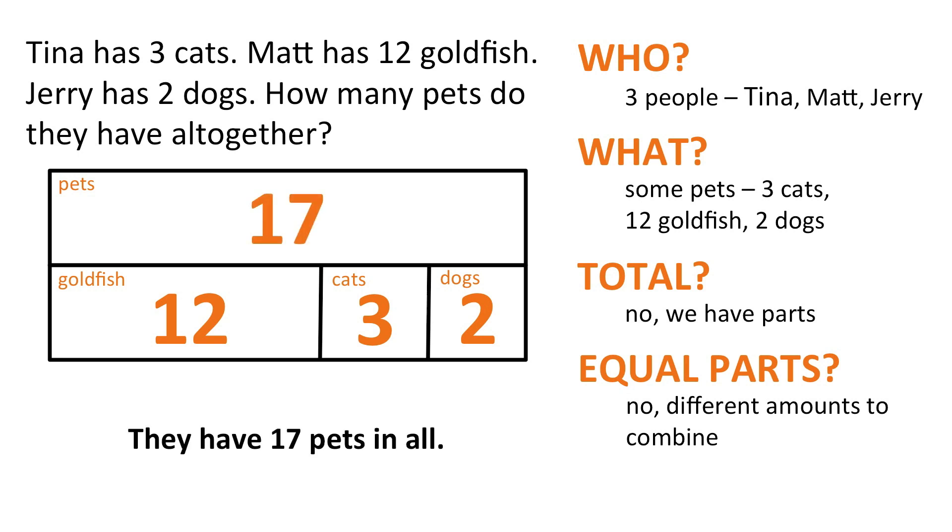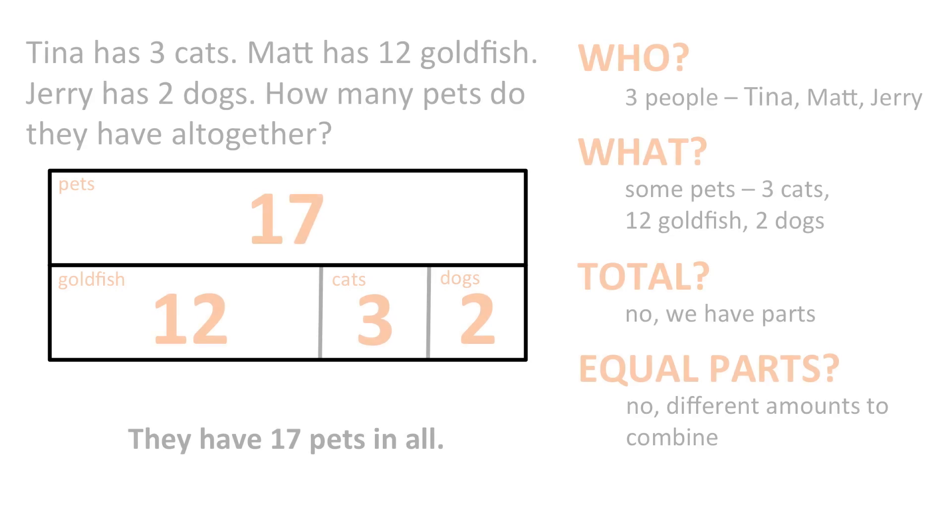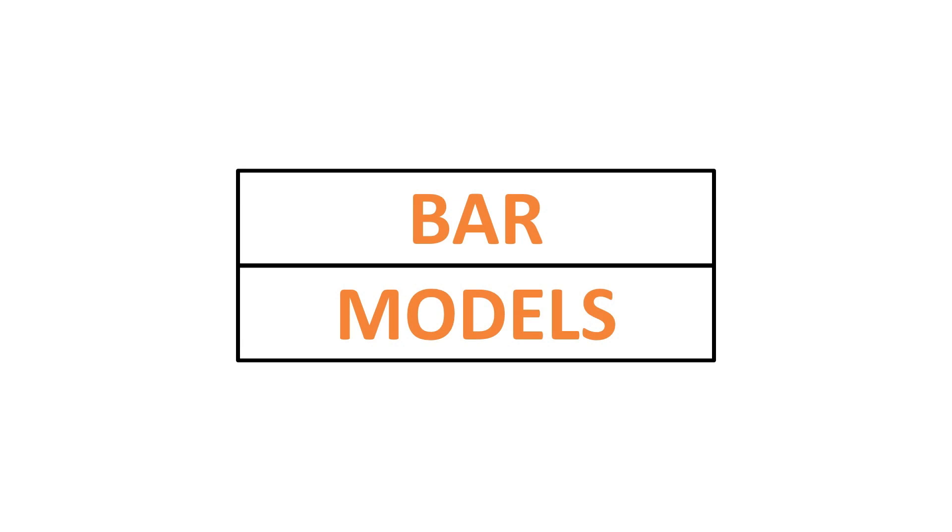And so there it is, a very brief and yet somehow still long, how do us teachers always do that? Introduction in the world of bar models.